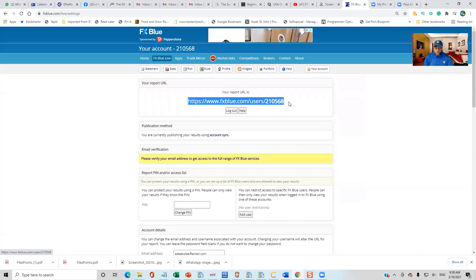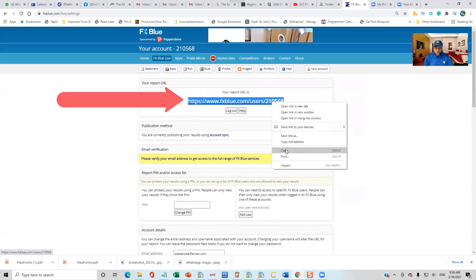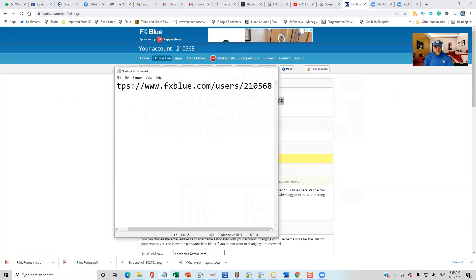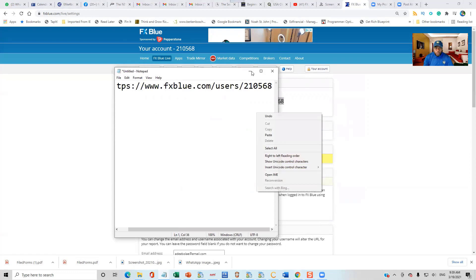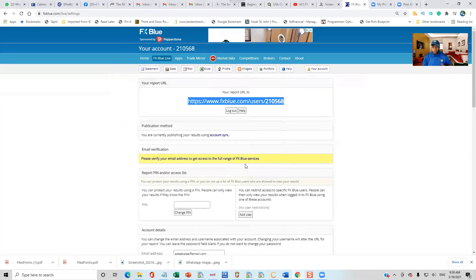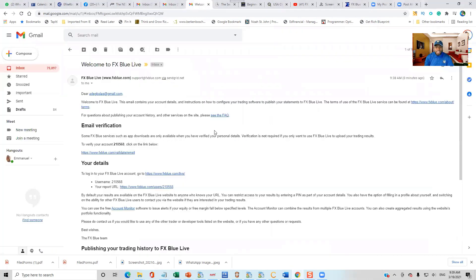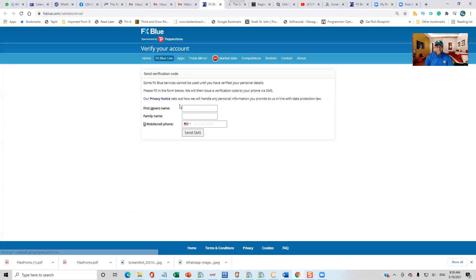So this is the link that we are going to be using. But before then, we need to confirm. That is the link I am going to use to track my trading. You need to confirm the email address that you used. I have to log in to my inbox. This is the email I received — I have to validate and verify the account by clicking on that link.